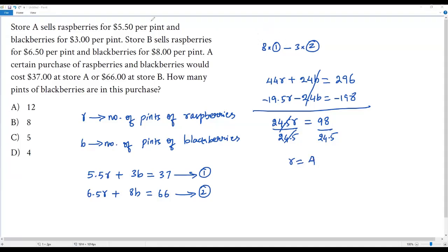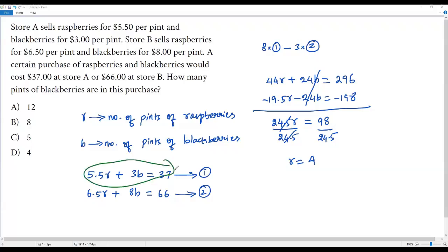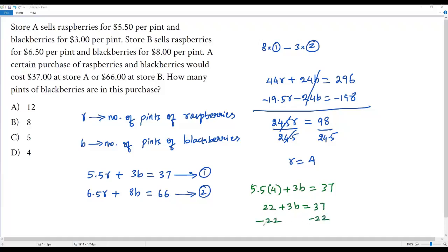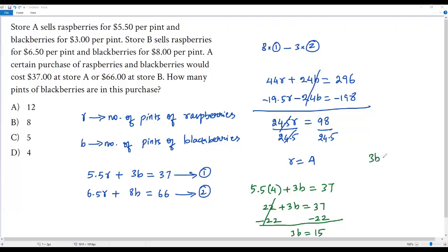Dividing both sides by 24.5 gives r = 98 ÷ 24.5 = 4. Now plugging r = 4 into equation one: 5.5 × 4 + 3b = 37, which gives 22 + 3b = 37. Subtracting 22 from both sides: 3b = 15. Dividing both sides by 3 gives b = 5.